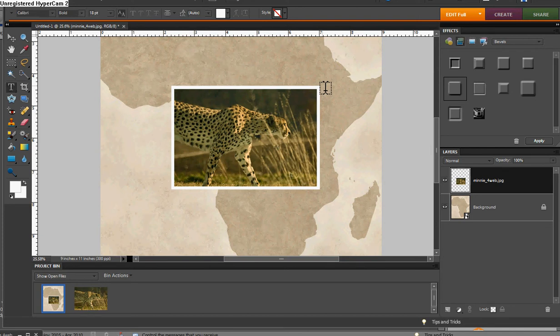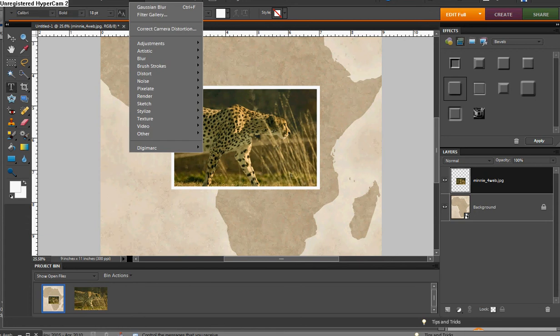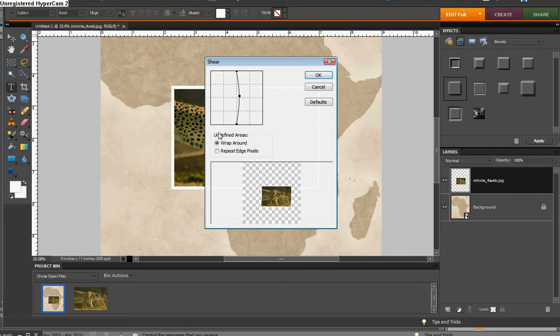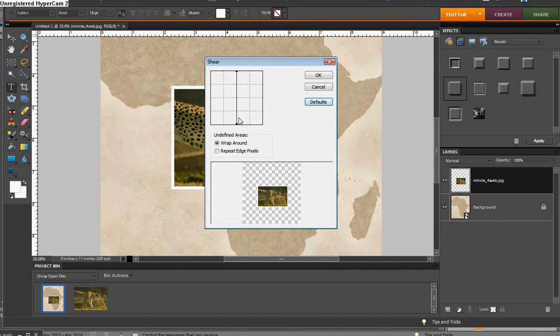Now we're going to go up to the Filter menu, and under Distort, choose Shear. Now your defaults will show, or you may want to start with the default, probably the best idea, in which the straight line that you see is your default, and you want to start that way. Wrap around is fine, you can leave that checked.